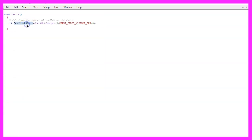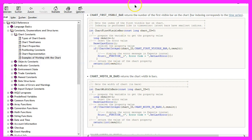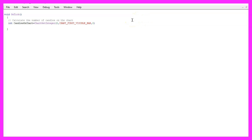We are going to calculate the number of candles on the chart and that can be done by using ChartGetInteger. The first parameter is for the chart ID, the second one is called CHART_FIRST_VISIBLE_BAR and it returns the number of the first visible bar on the chart. The last parameter is for the sub window — the one with the candles is window zero.